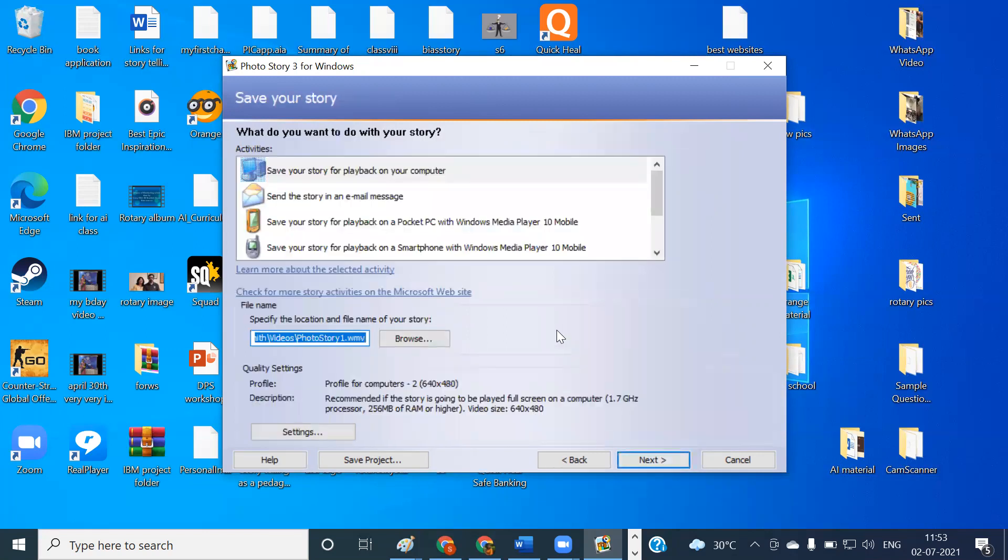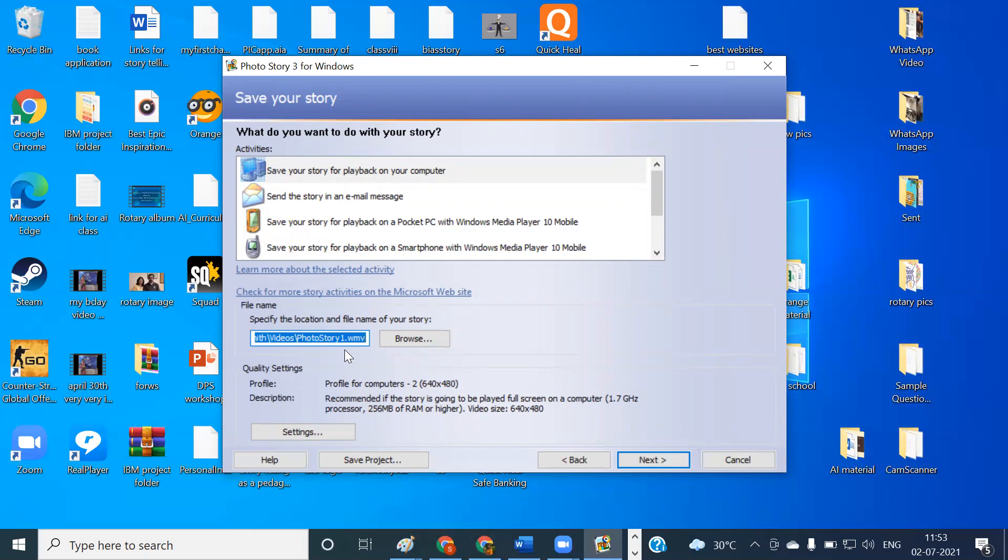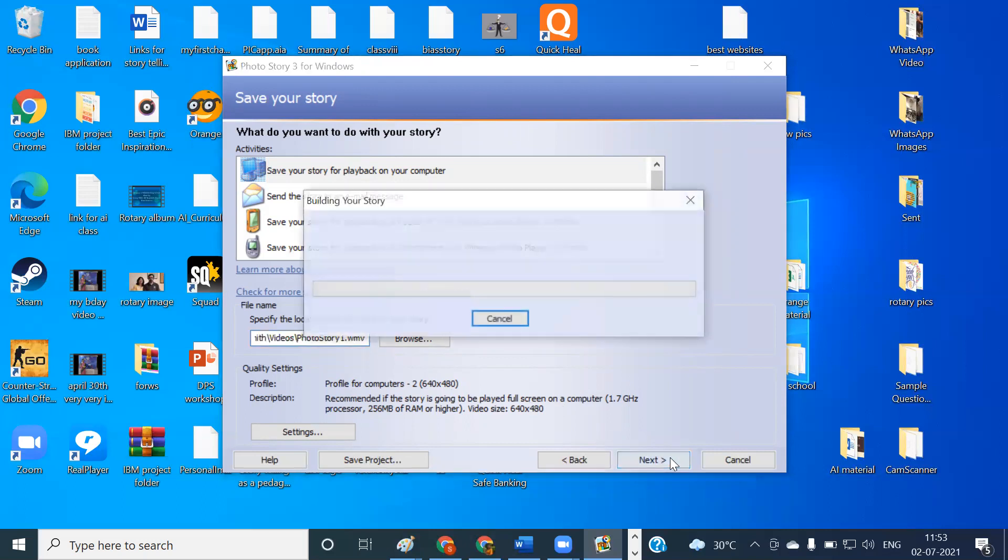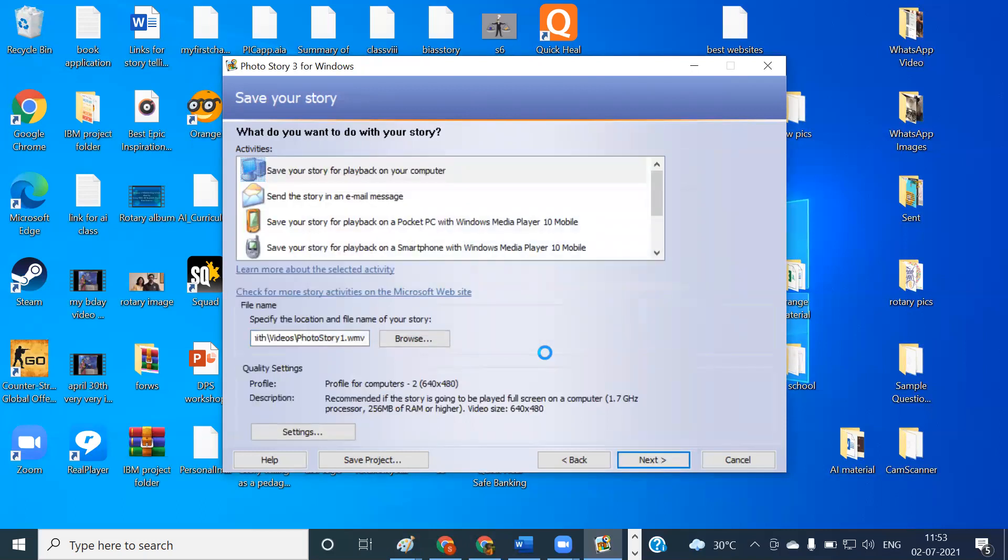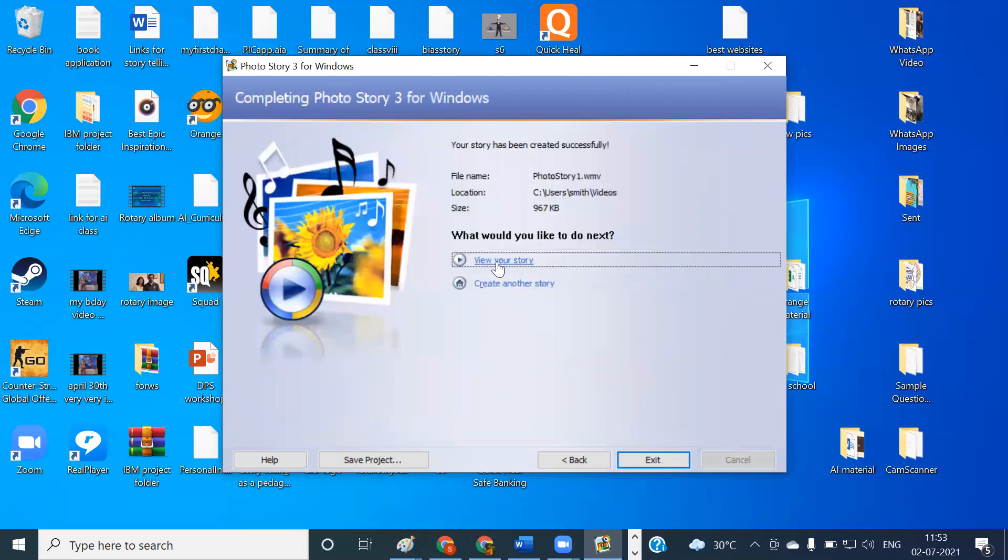And then here you can see a few options. Save your story for playback on your computer, send the story in an email message. So all these options, depending on your requirement, you can choose that. And the file name will be photo story one because I have not given any name. We can give the name later, and the extension of the file is .WMV. Later we can change this into MP4 also. So just click on this next button now. Now it is mixing the audio, preparing the video and generating the video also. Once this is done, we can view our story or we can go to create another story.